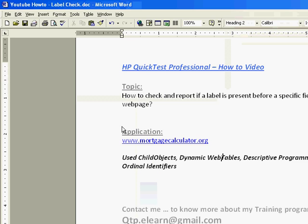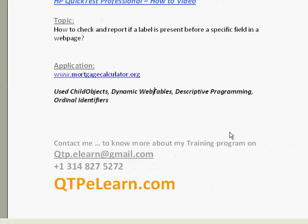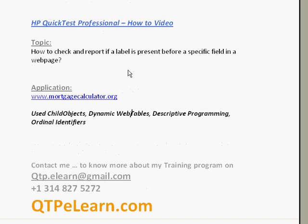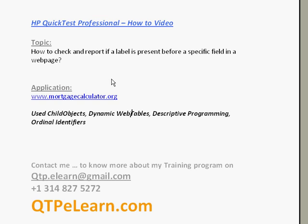All right, thank you so much for listening to this short demonstration of QTP capabilities and what we could do and how we could enhance our testing regression test suite using QTP. If you need to contact me for any reason, you can find my contact details down below. Take care and bye for now.